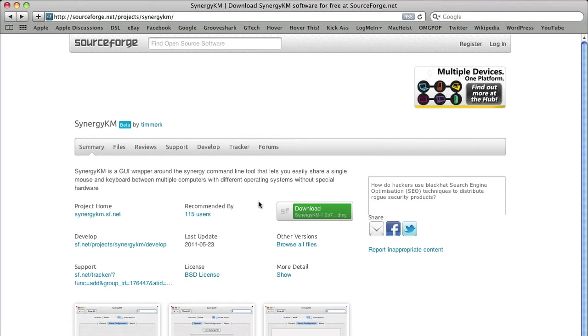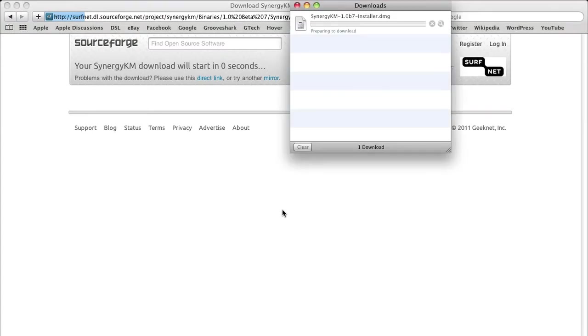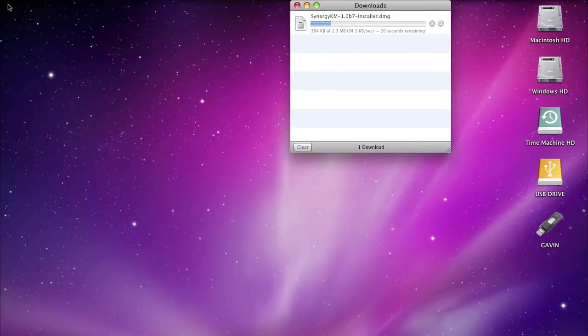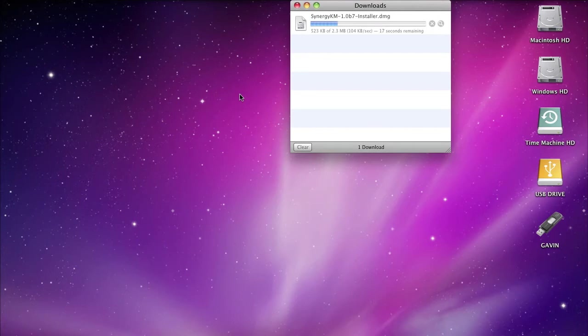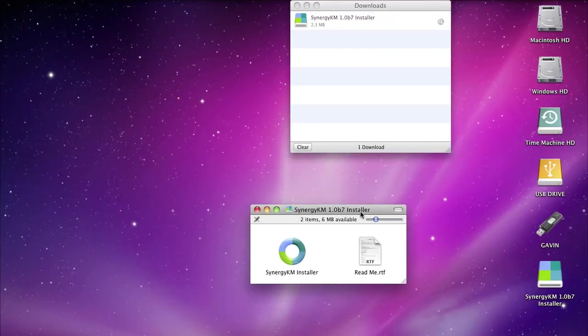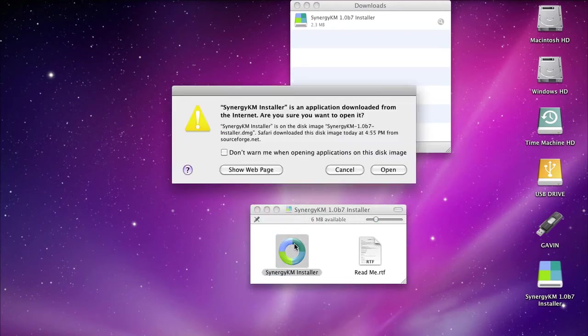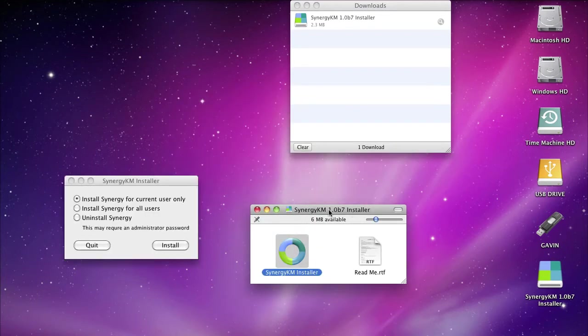Click on the download button on the Synergy KM download site and wait five seconds for the link to come up. Then it will download. After it's done downloading, which will just take about five more seconds here, you'll get a window called Synergy KM version number installer.